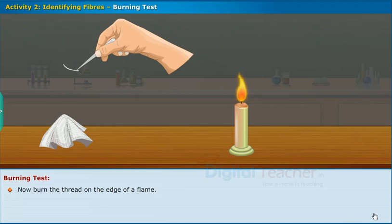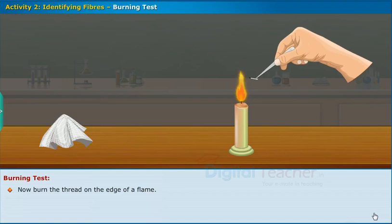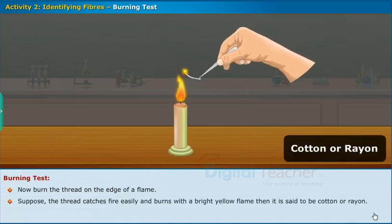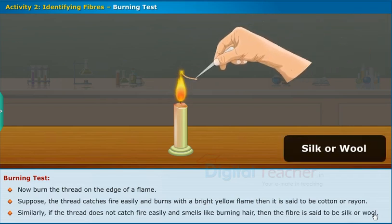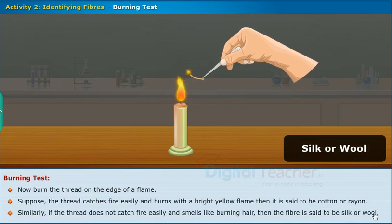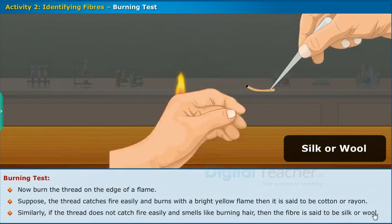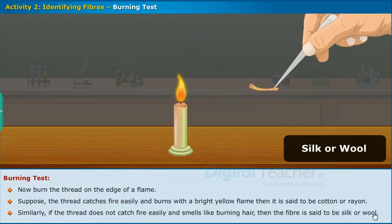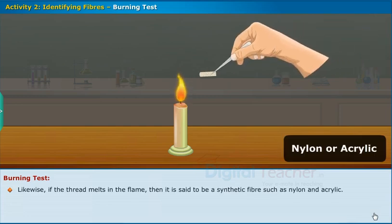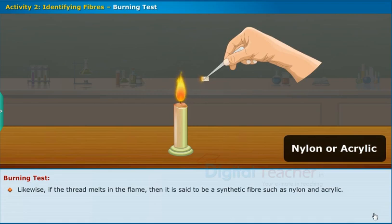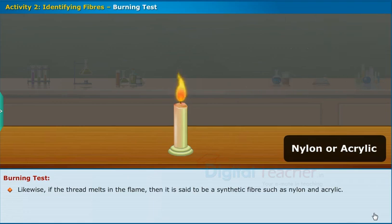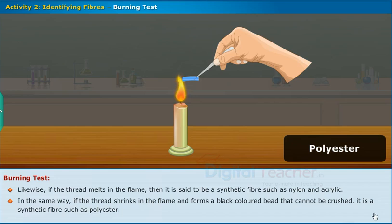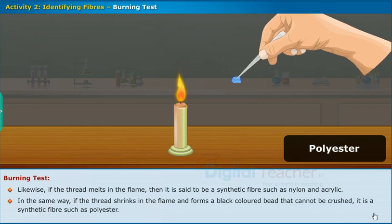If the thread catches fire easily and burns with a bright yellow flame, then it is cotton or rayon. If the thread does not catch fire easily and smells like burning hair, then the fiber is silk or wool. If the thread melts in the flame, then it is a synthetic fiber such as nylon or acrylic. If the thread shrinks in the flame and forms a black colored bead that cannot be crushed, it is a synthetic fiber such as polyester.